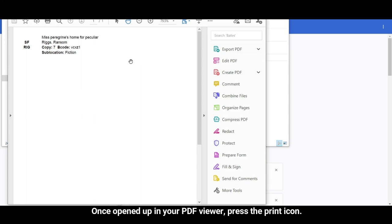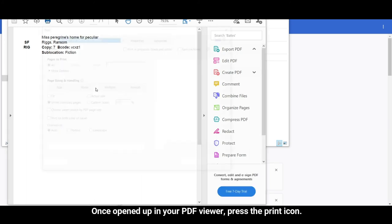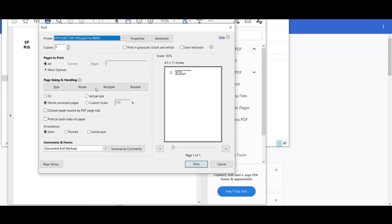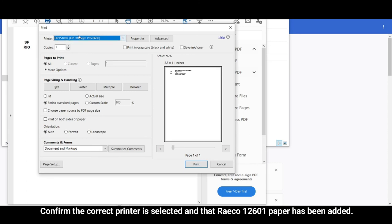Once opened up in your PDF viewer, press the Print icon. Confirm the correct printer is selected and that the RACO 12601 paper has been added.